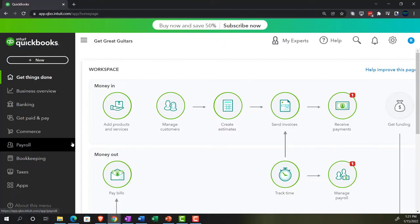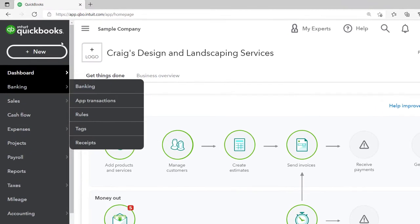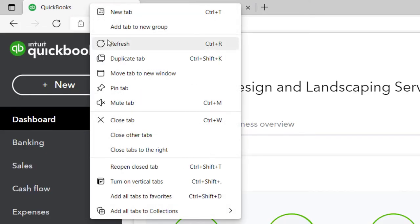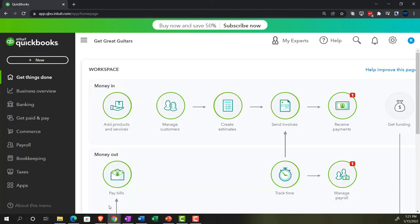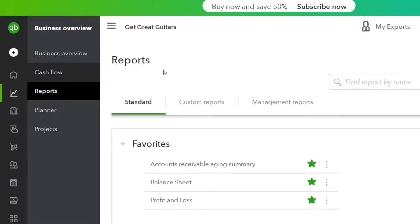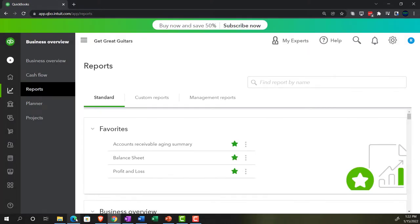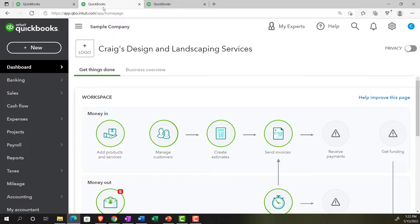We have the free trial open so we can look at the business view and compare it to the accounting view. Going back to the sample company, we're going to open up a few tabs. We'll right-click on the tab up top and duplicate it twice. In the 30-day trial, reports are located in the business overview section. Switching to the accounting view via the cog dropdown makes it look like the sample file.